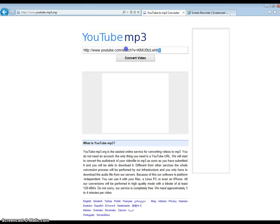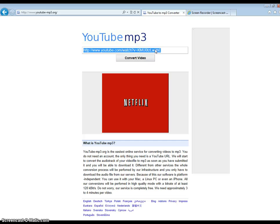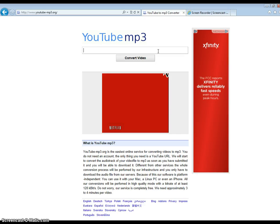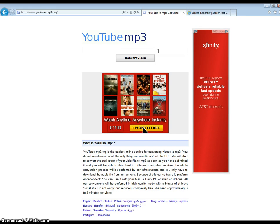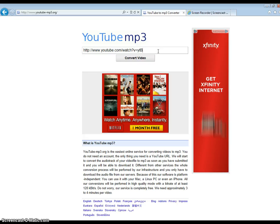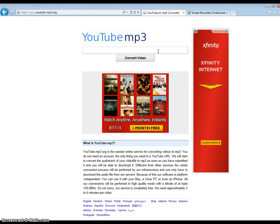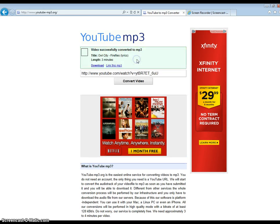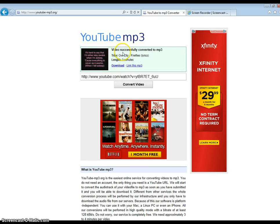What you're going to do is delete whatever text is in there. Then press Ctrl+V on your keyboard, or you're going to right-click and press paste. The right mouse button — then you're going to press Convert Video.